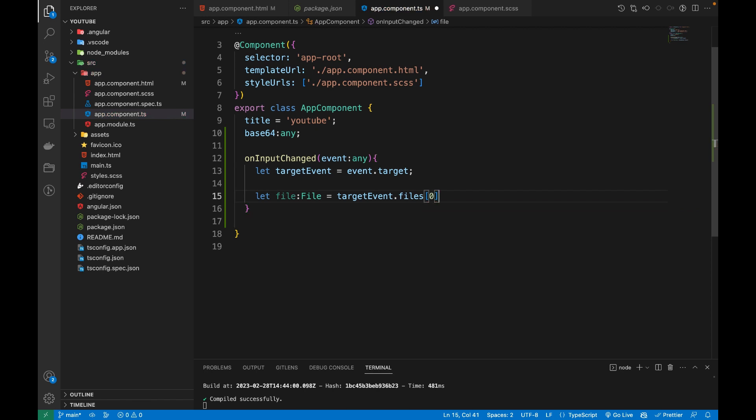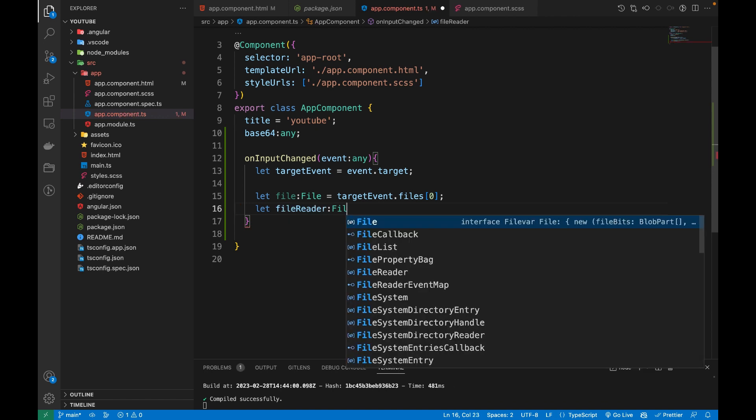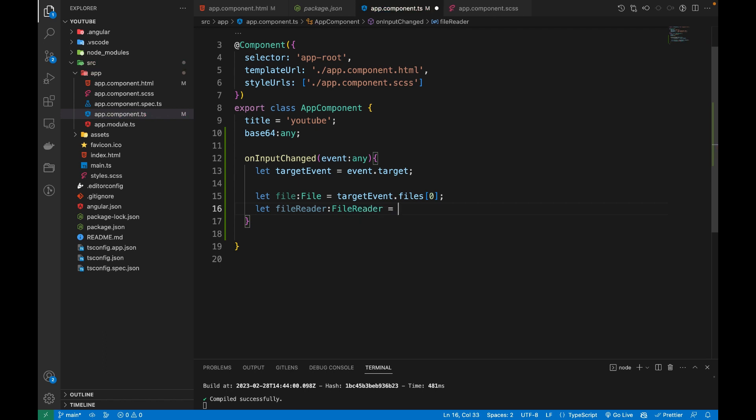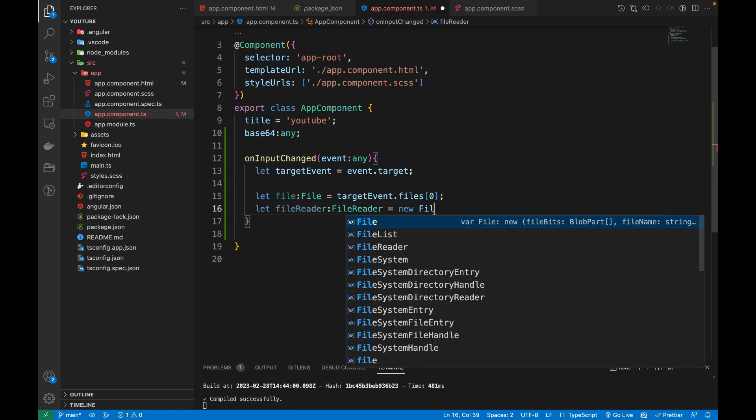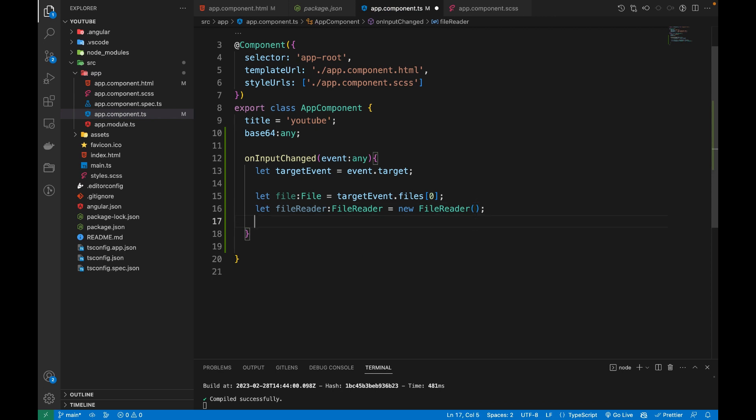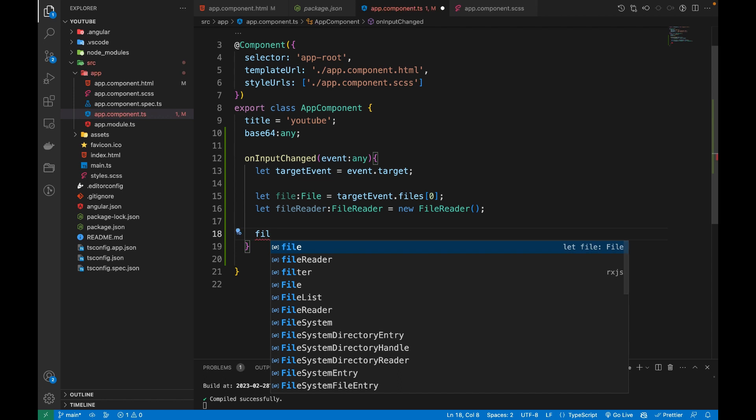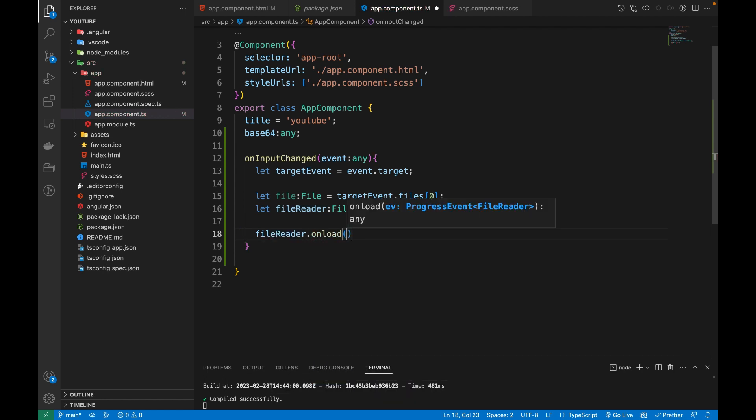Then we are going to create an instance of FileReader, so fileReader equals new FileReader. The FileReader has an onload method, and we are creating an arrow function.